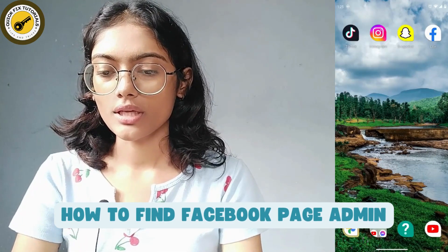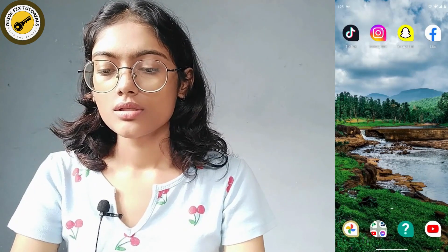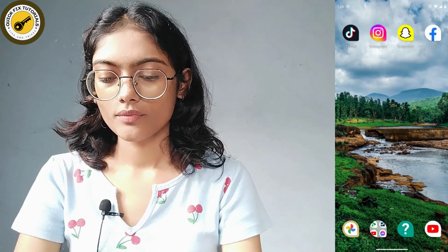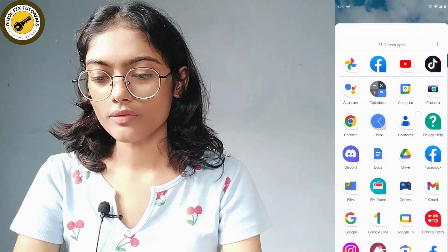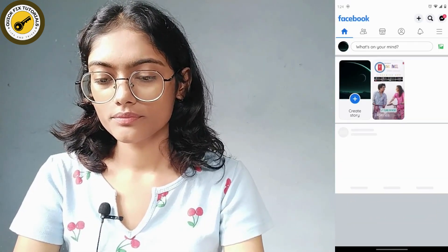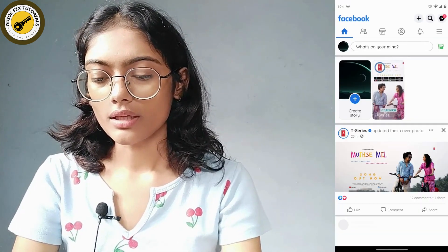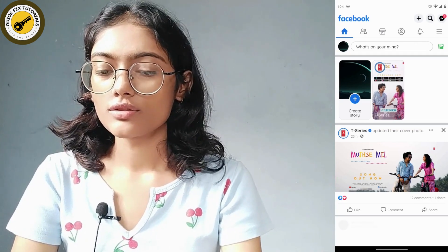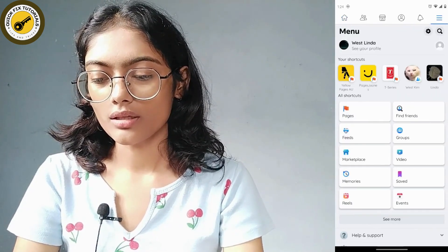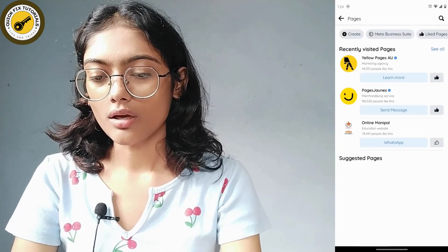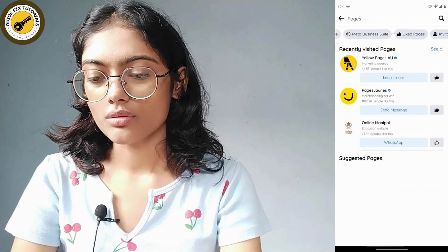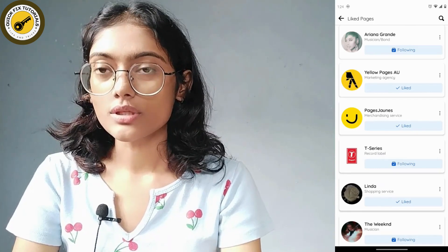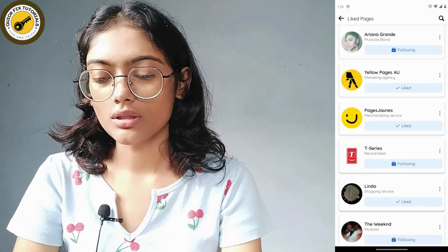How to find a Facebook page admin. First, open your Facebook application, then go to the upper right corner which has the three-bar icon. Go to Pages, and under Pages scroll to the right side and go to Liked Pages. Here you have to choose a page that you would like to see the admin of.